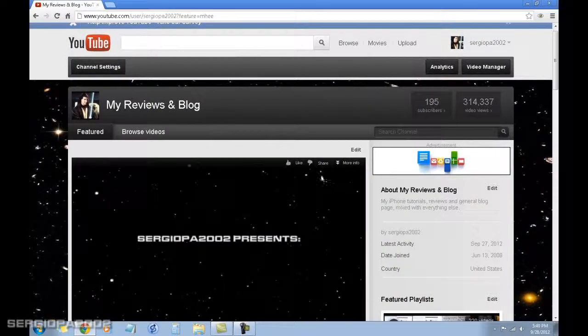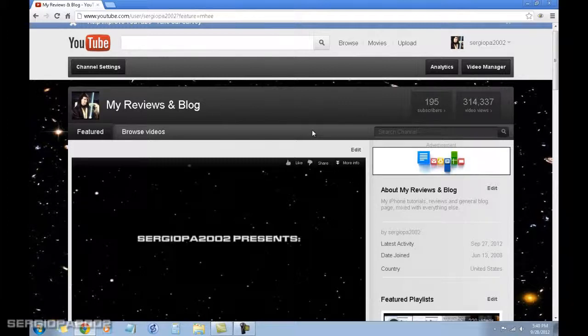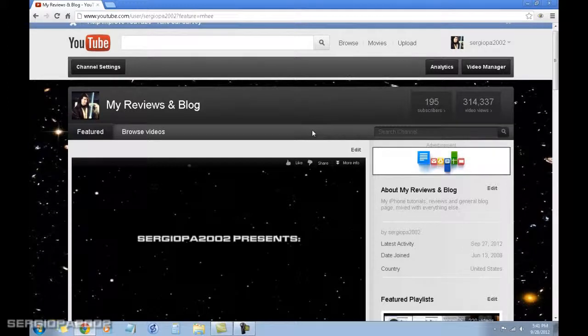So that's it for today. I hope this tip or this tutorial has helped you to make your computer faster. Please leave me any comments and thank you for your support and please subscribe. Thank you.